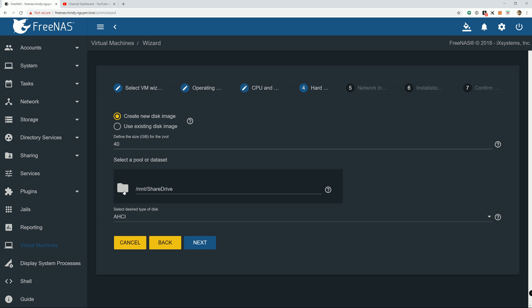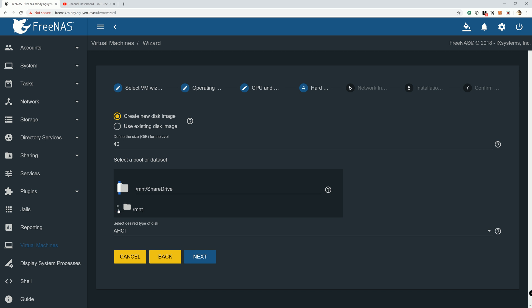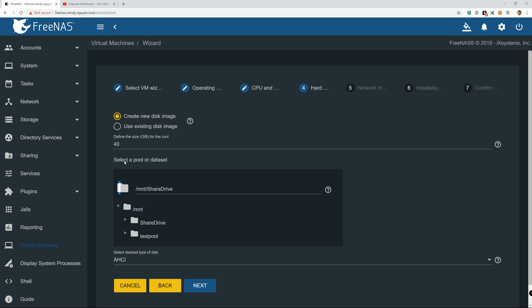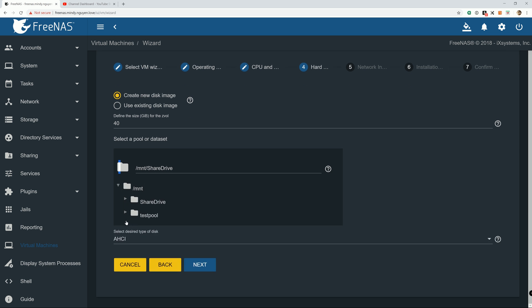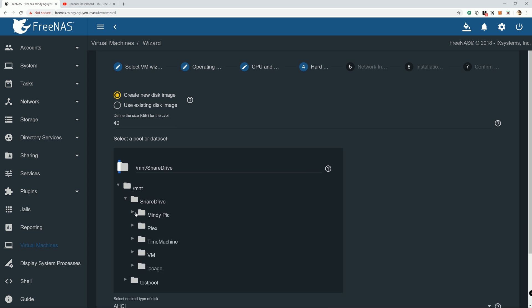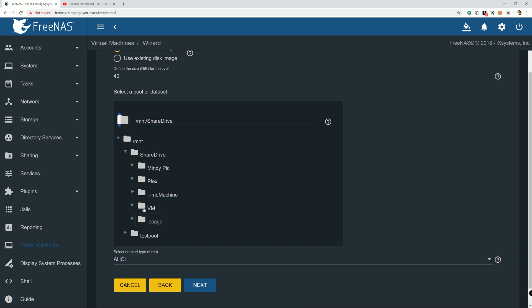I can leave it at default setting at 40GB. Like I say, it depends on what you're going to use the VM for. Then you can increase or decrease the hard drive volume.